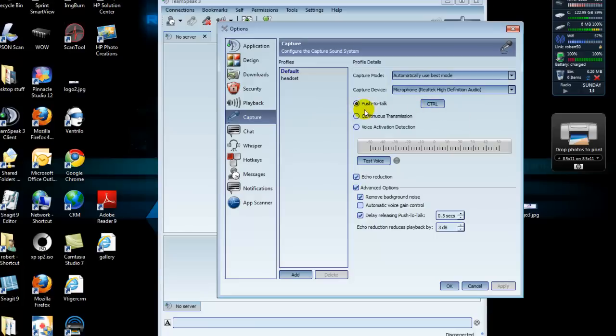The next thing we're going to check is Push to Talk is on. Then we're going to check that the key that you have bound is correct, which is Control. I don't know if you use Control or not, but that's the key that I use.